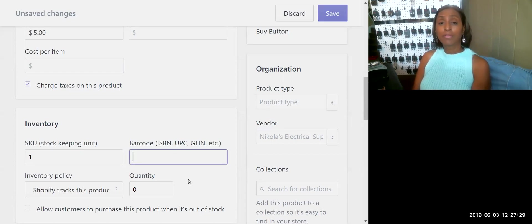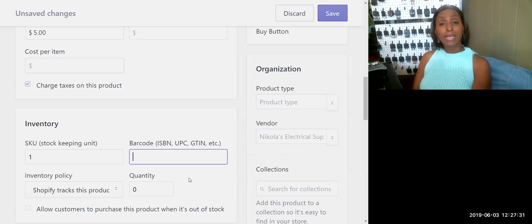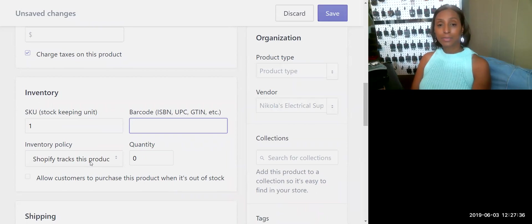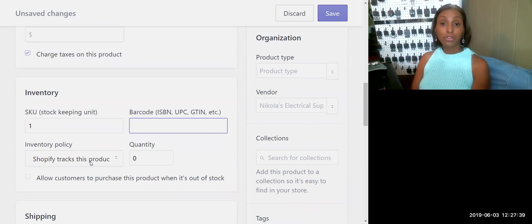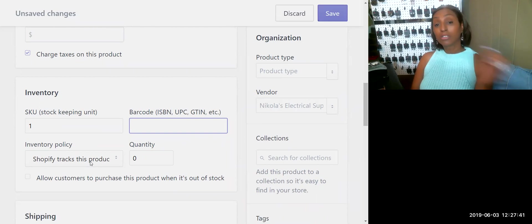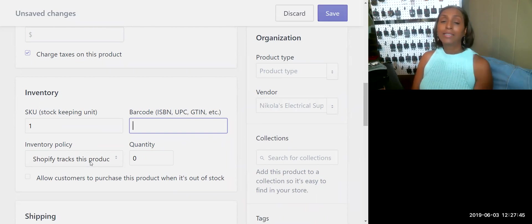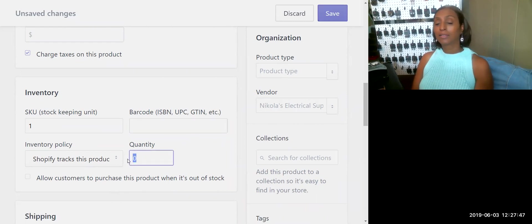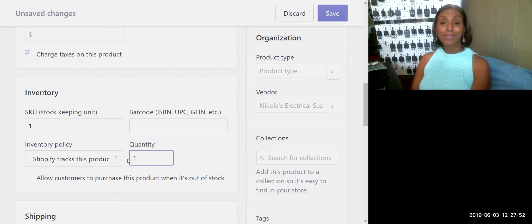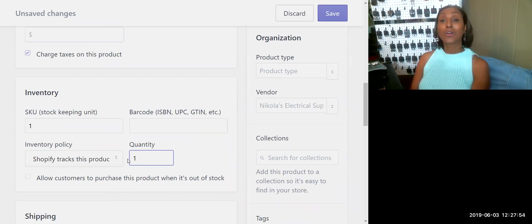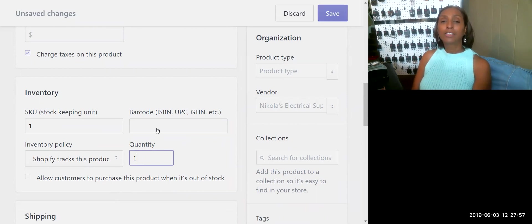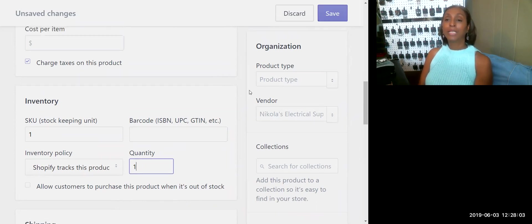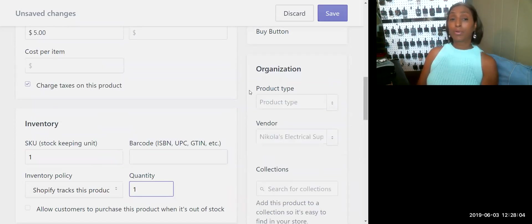Next we have the Barcode. This will be up to you whether you'll enter this information. For me I do not enter that. Inventory Policy, always have Shopify track this product, because if not you will not know when the sale comes through. It will also not take it out of inventory. Quantity, that goes without saying. For this particular product I'm entering one. If you have a thousand of them, enter a thousand. If you have 50, it doesn't matter, enter your quantity.